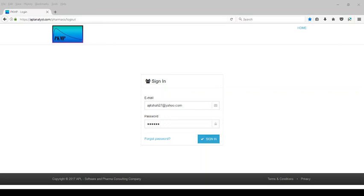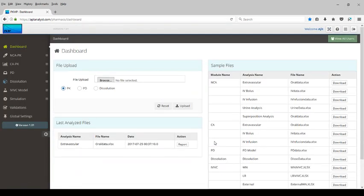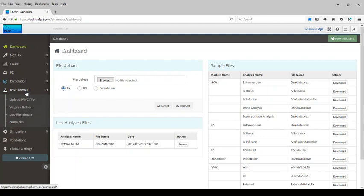The first thing that we need to do is to sign into the program using your credentials. Once you click on sign in, you are into the program and we need to click on the IVIVC module where you can upload the file needed for the data analysis.